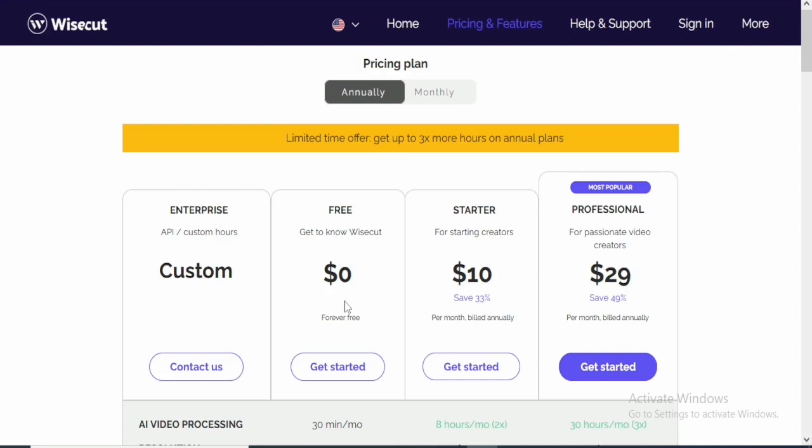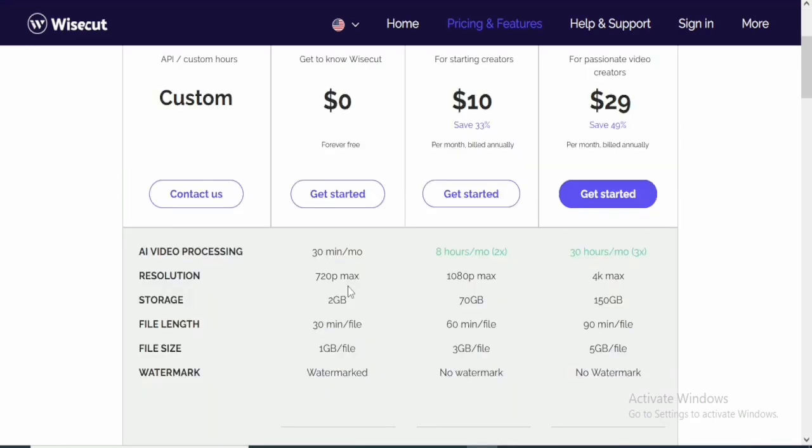And one thing I like about their free plan is that they give you 30 minutes to edit every month. That means it can be renewed. At the end of this month, you have another 30 minutes of editing. That's actually good.